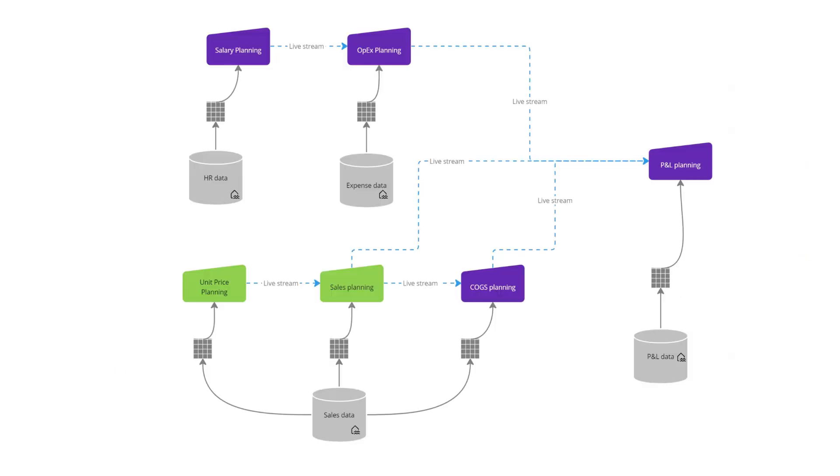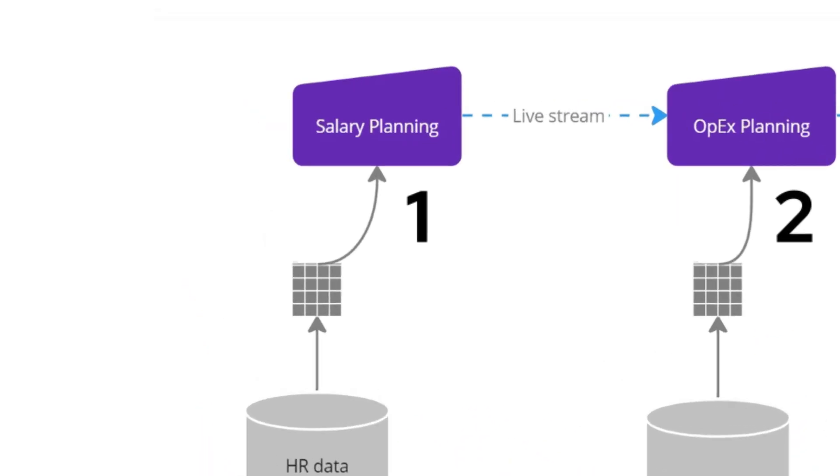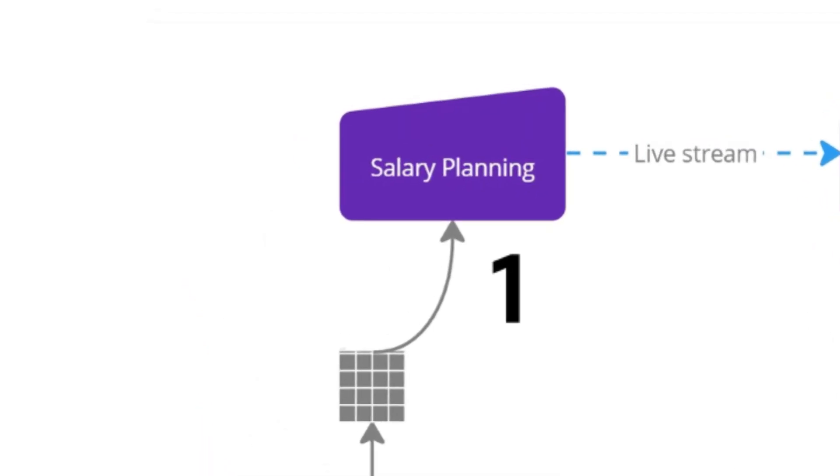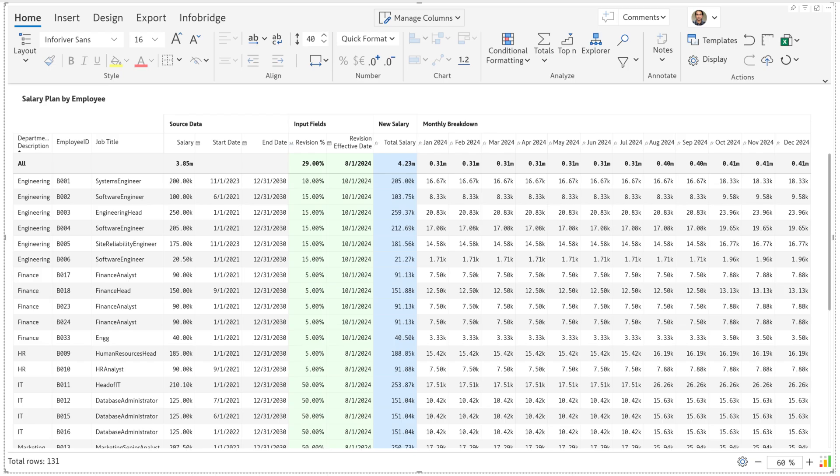In this demo we'll walk through a real world planning scenario where we have six different planning applications across various business functions in an integrated and collaborative manner. Let's look at the salary planning application first. This is where you plan employee salaries for upcoming periods.